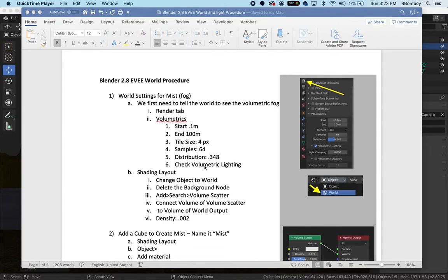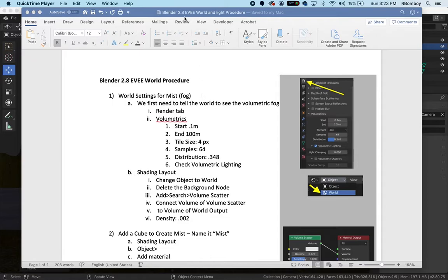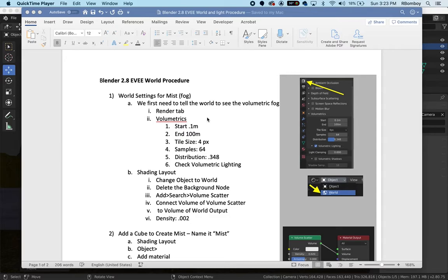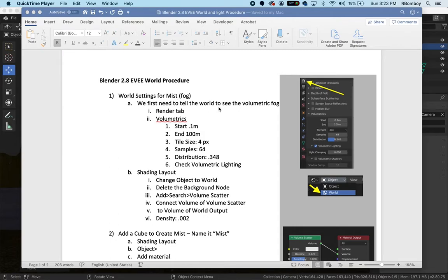So let's get started. I'm going to use my cheat sheet and you have this cheat sheet as well, so make sure you download that. It's called Blender 2.8 EV World and Light Procedure. The first thing we need to do to create mist and fog is to tell the world to see the volumetric fog.